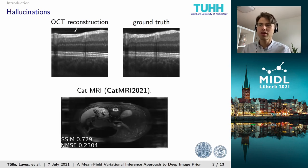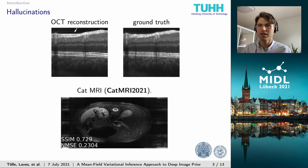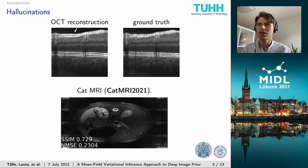Moreover, it has been shown that state-of-the-art deep learning methods for CT and MRI reconstruction show severe instabilities to tiny perturbations in the input data, which causes the reconstructions to contain considerable artifacts. Even worse, novel pathologies that were not present in the training data can be made to disappear in the reconstruction. This phenomenon is referred to as hallucinations, and in this example the face of a cat has been hallucinated into an MRI reconstruction, which can happen when performing pre-training on non-medical image data.